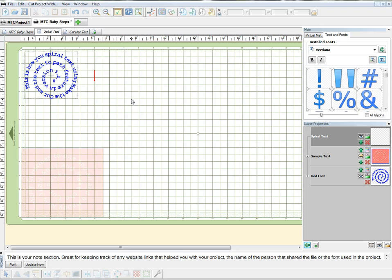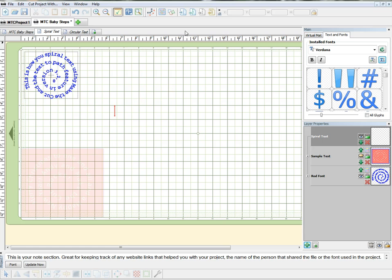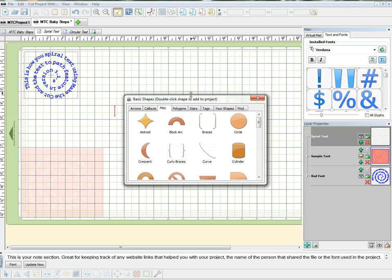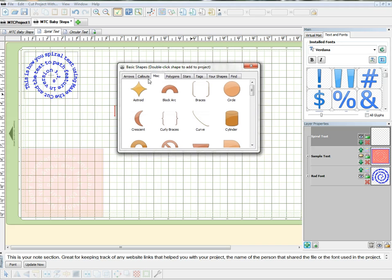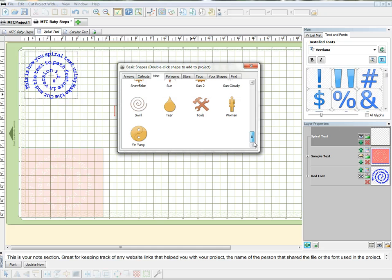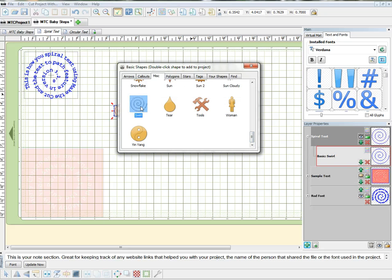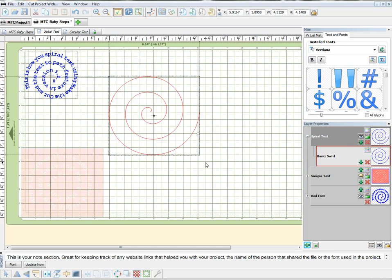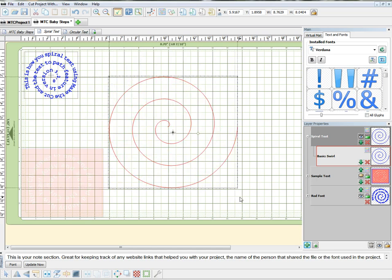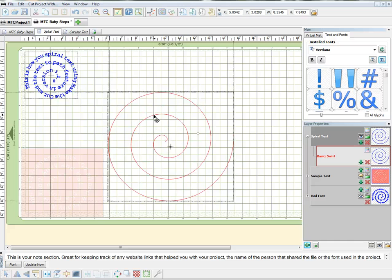So we're going to get started. First, I'm going to double click somewhere on my screen so I know where this is going to come in. Go up to the top where it says import basic shapes from the Make the Cut library. It's under the miscellaneous tab. Scroll all the way to the bottom and you'll see this little swirl. Double click on that and it's going to bring it onto your mat, then you can make that whatever size you want.